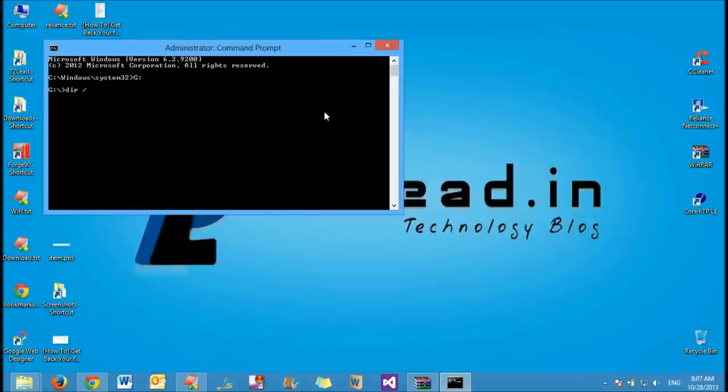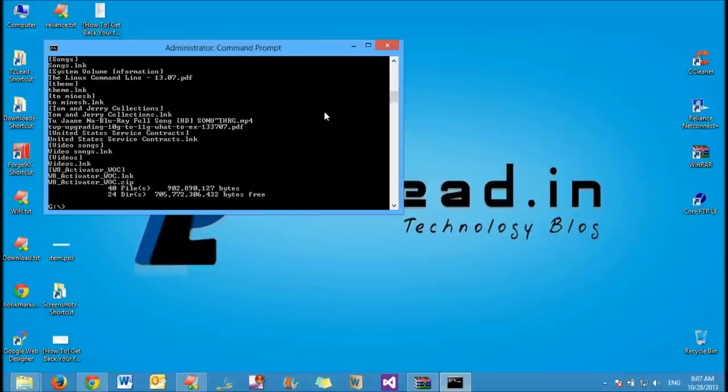Now type dir space slash w slash l. It will show all the list of folders and files even though they're hidden folders. Now here you can see for every folder there is a .lnk shortcut file available.